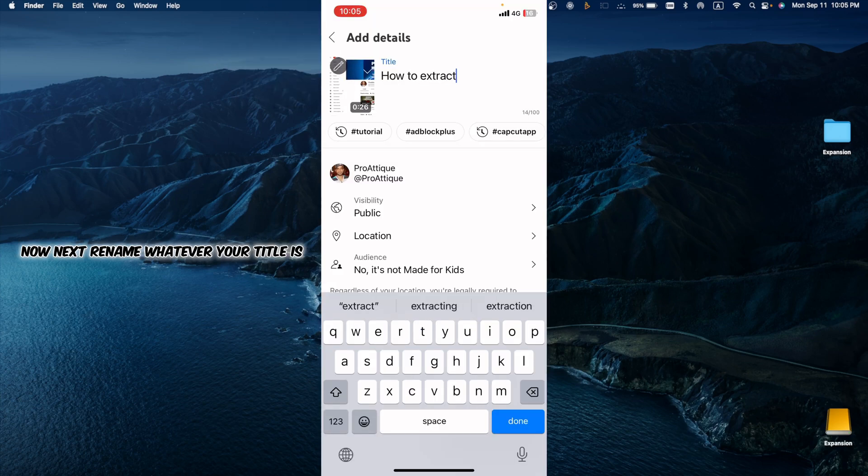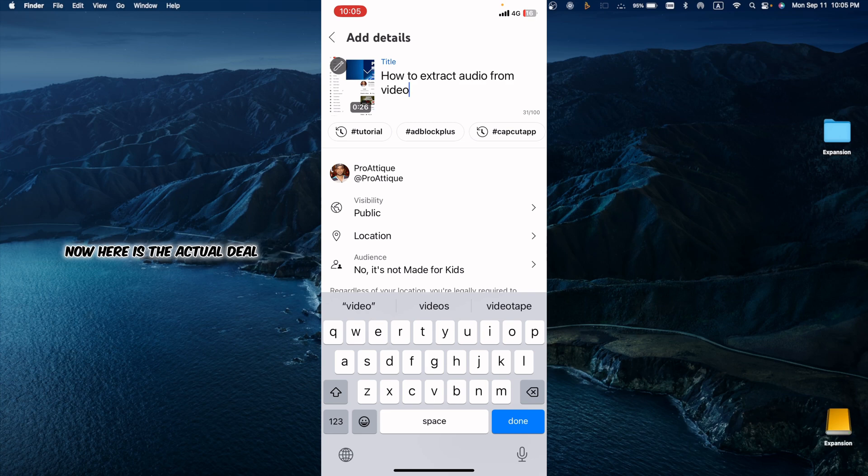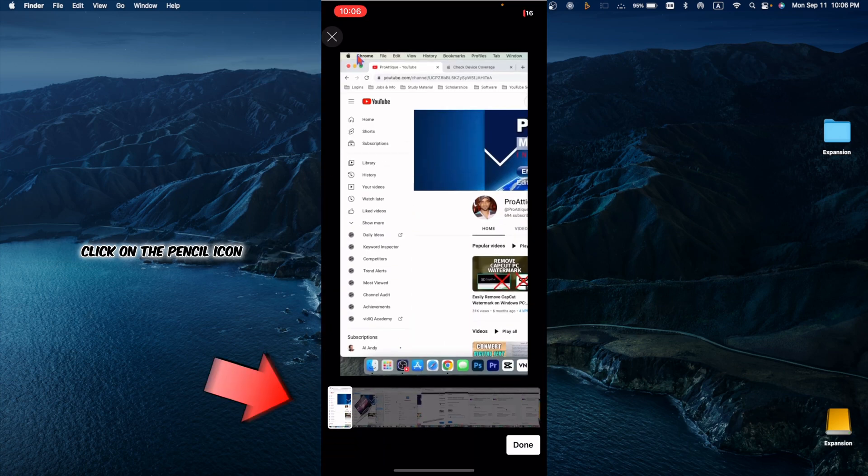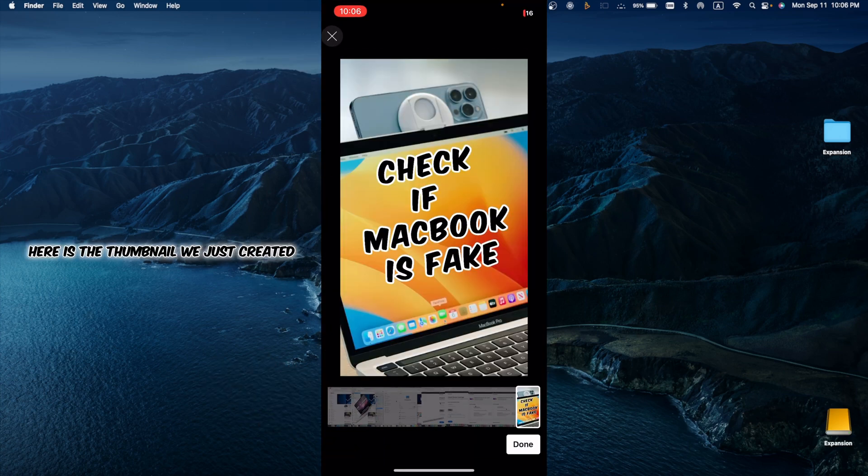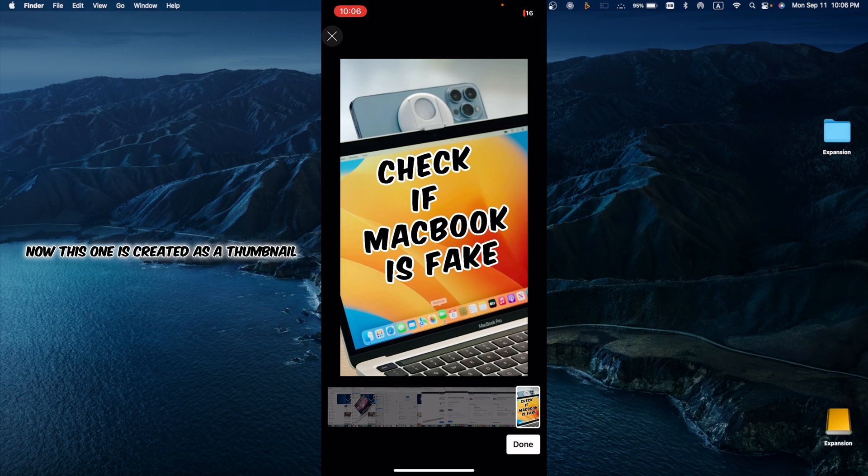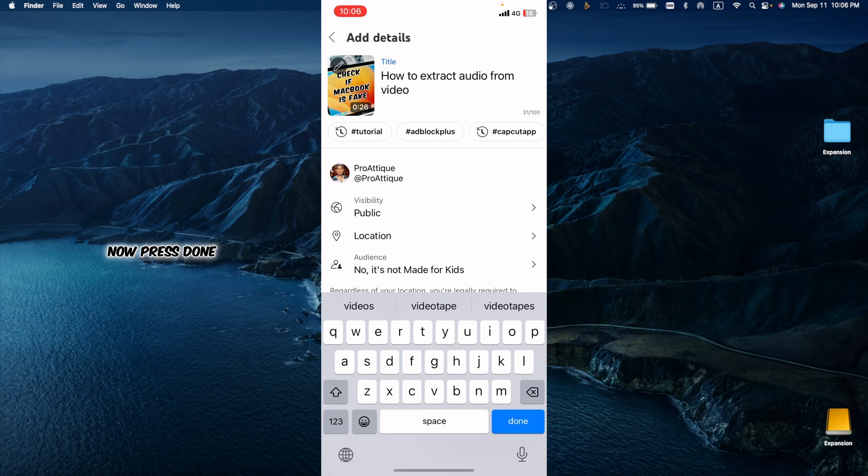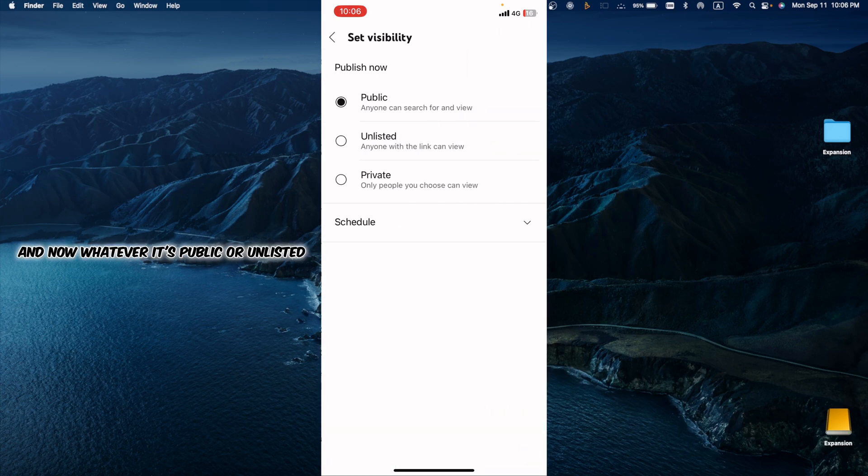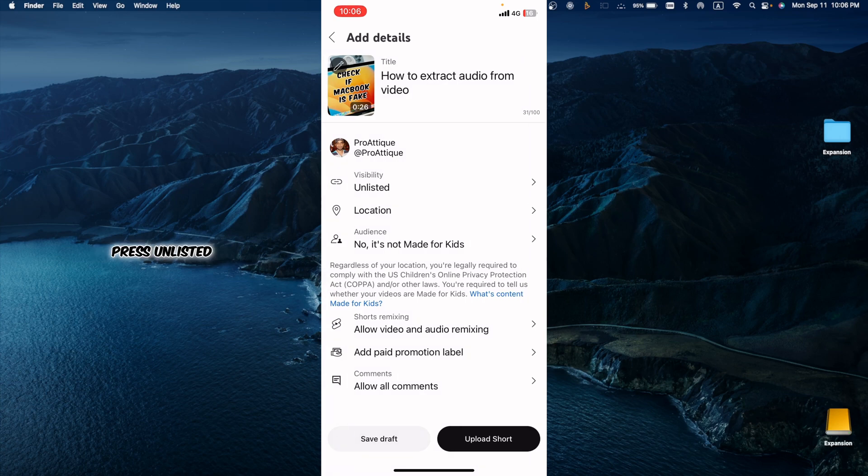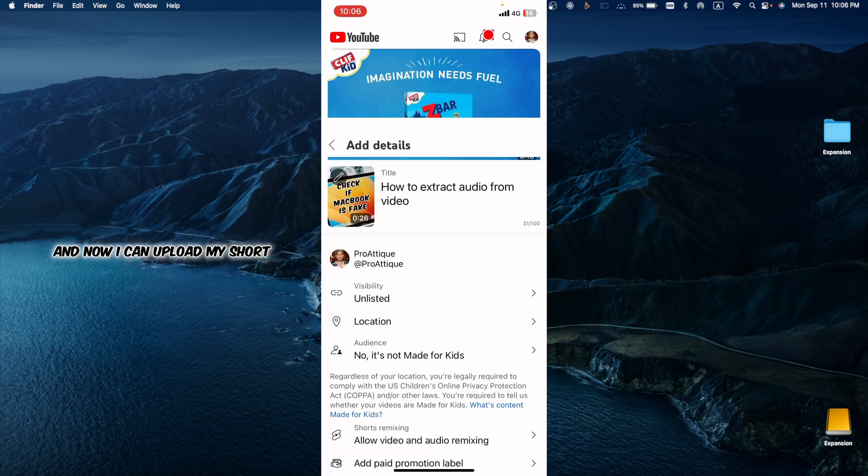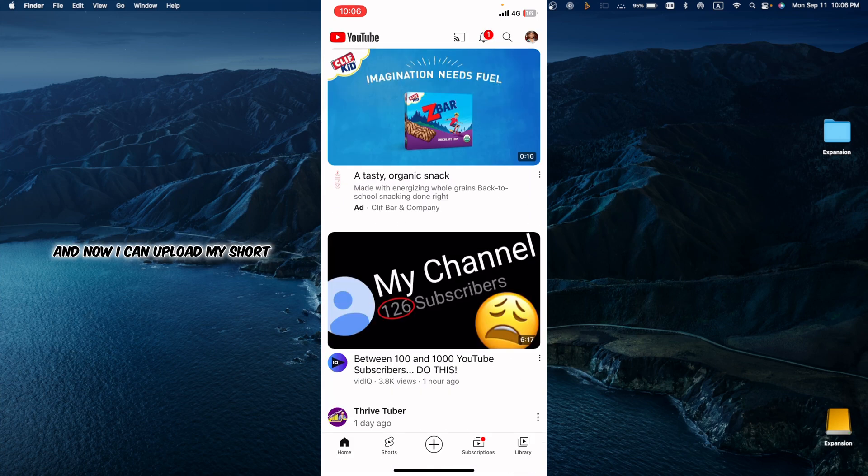Rename whatever your title is. Now here is the actual deal. Click on the pencil icon and go to very end. Here is the thumbnail we just created. Now this one is created as a thumbnail. Now press done and now whatever it's public or unlisted. I'm going to press unlisted and now I can upload my short.